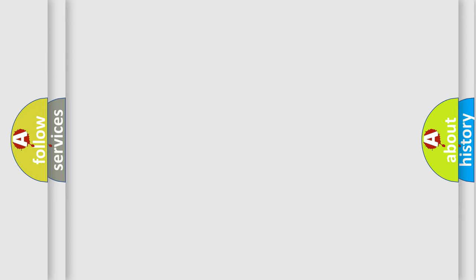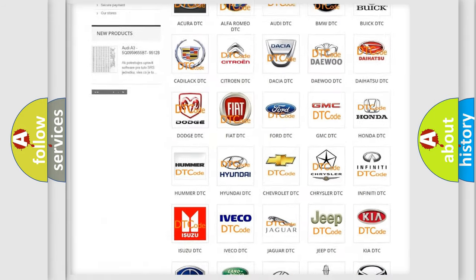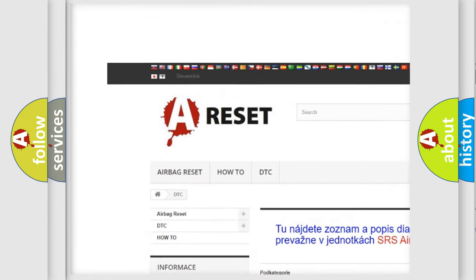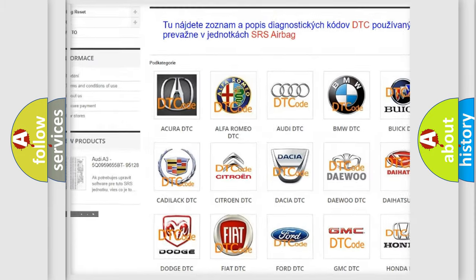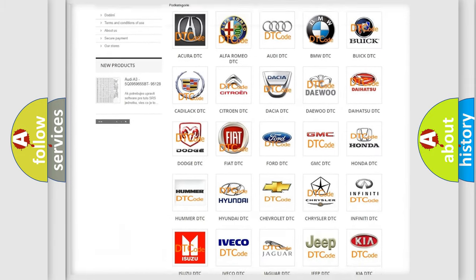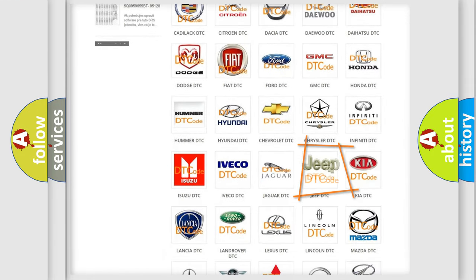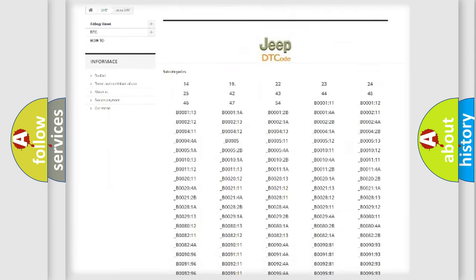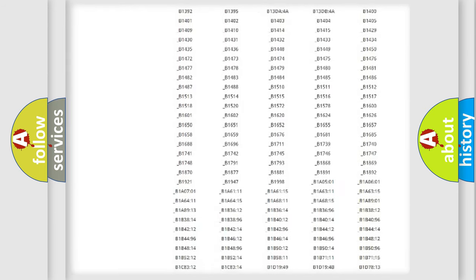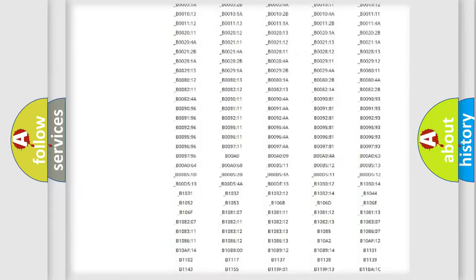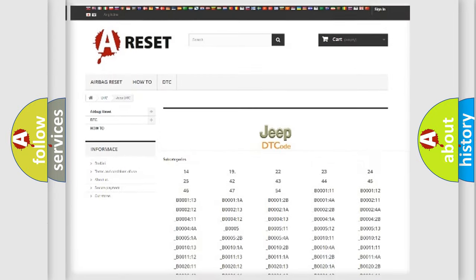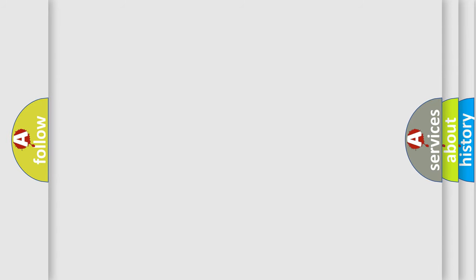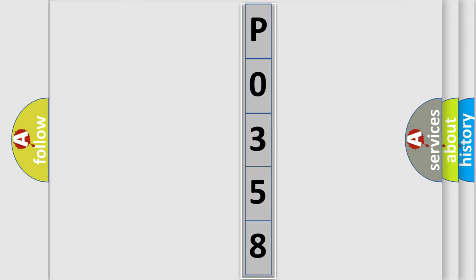Our website airbagreset.sk produces useful videos for you. You do not have to go through the OBD2 protocol anymore to know how to troubleshoot any car breakdown. You will find all the diagnostic codes that can be diagnosed in Jeep vehicles, and also many other useful things. The following demonstration will help you look into the world of software for car control units.